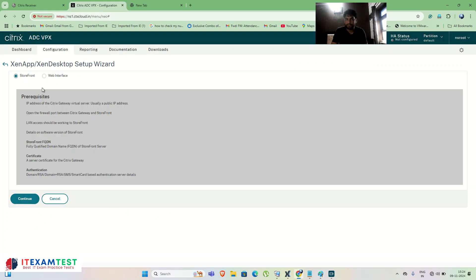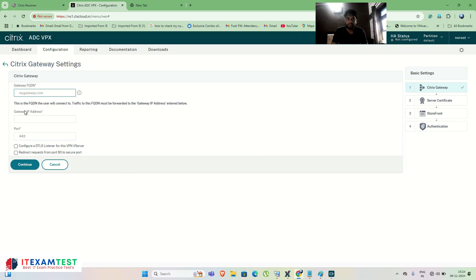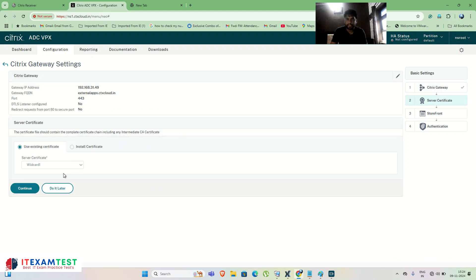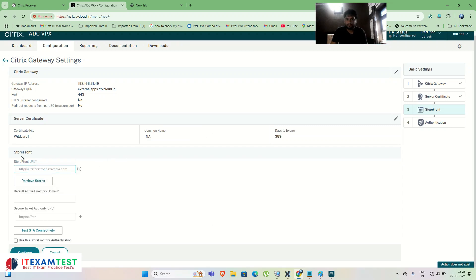I'm using StoreFront since after Citrix 7.x we generally use StoreFront (for 6.5 we'd use Web Interface). Click Continue. Define the external gateway website: externalapps.ctxcloud.in, with IP address 192.168.31.149. Click Continue. Bind a certificate — I have a wildcard certificate from the previous video, binding the same certificate to this website. Click Continue.